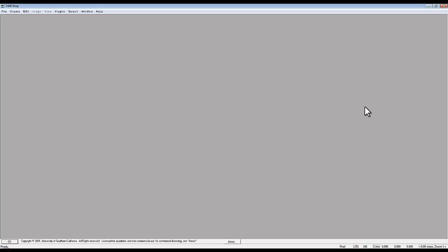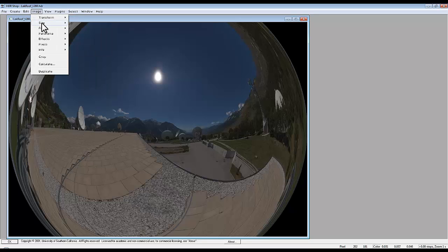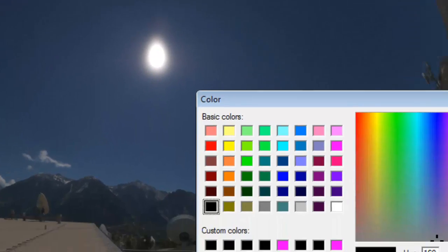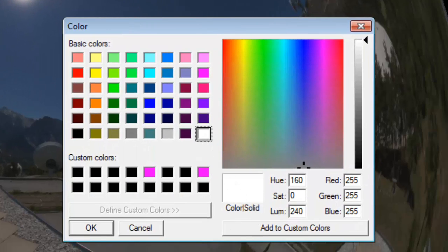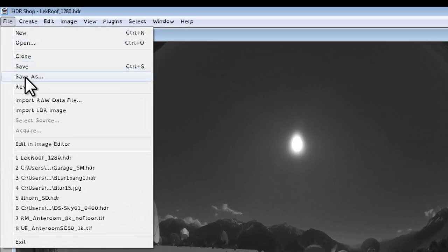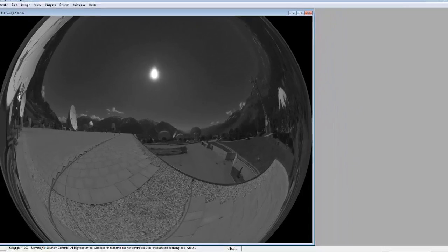In HDR Shop I'm going to navigate to where I've got my HDR image. I found that somewhere in here - if I choose Sepia Tone and just select white and go OK, that renders it down to black and white. Then I go File > Save As, select HDR format, and call this BW for black and white. Save that, then go back into Bryce.